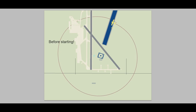Before we start, the first thing you need to do is do some clearing turns. We do S-turns to make sure there is no other traffic around when you are doing this. If you are going for your real private pilot certificate and you don't perform clearing turns, you are going to flunk right off the bat. Very important — make sure there is no traffic around.